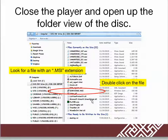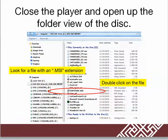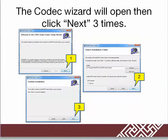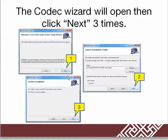Look for a file with an extension of .msi. Double-click on that file. When you do click on that file, a wizard will start. At that point, just follow the instructions and click Next.